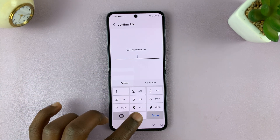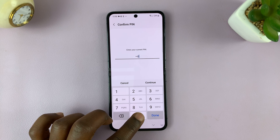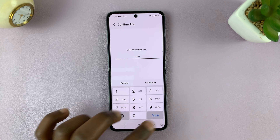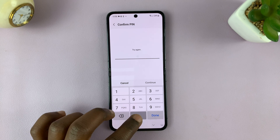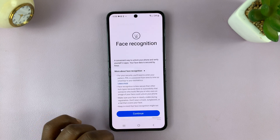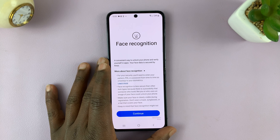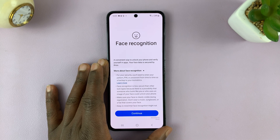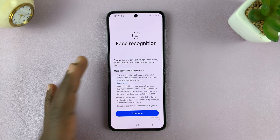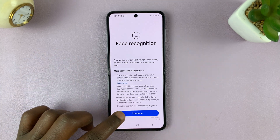Since I have a PIN already, I'll just enter it. Tap on Done. And that's going to allow me into the Face Recognition setup page.